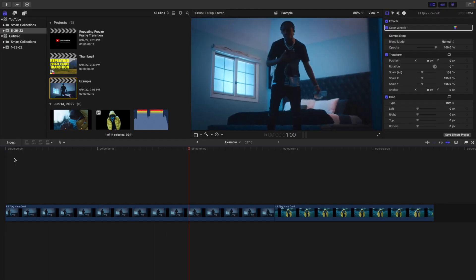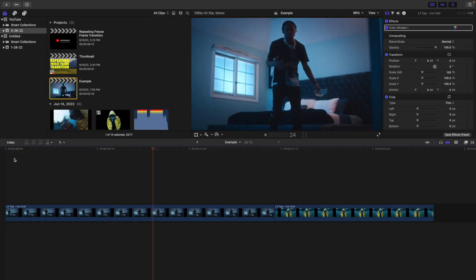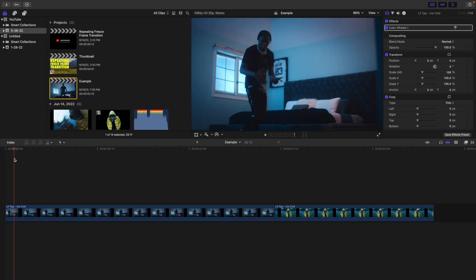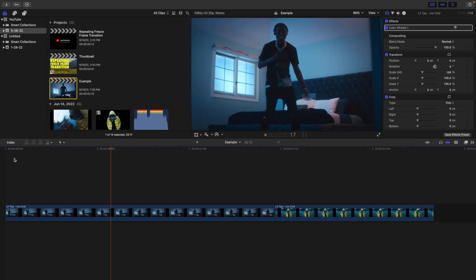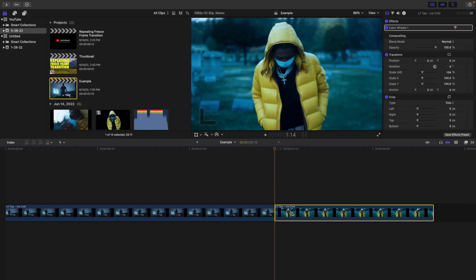So as you can see, here are the two clips. Without the transition, these are what the two clips look like. In order to create this transition, you're going to need two separate clips. What you want to do is head over to the beginning of the second clip. Make sure you're at the very first frame of the second clip, not in the middle or a couple frames before.